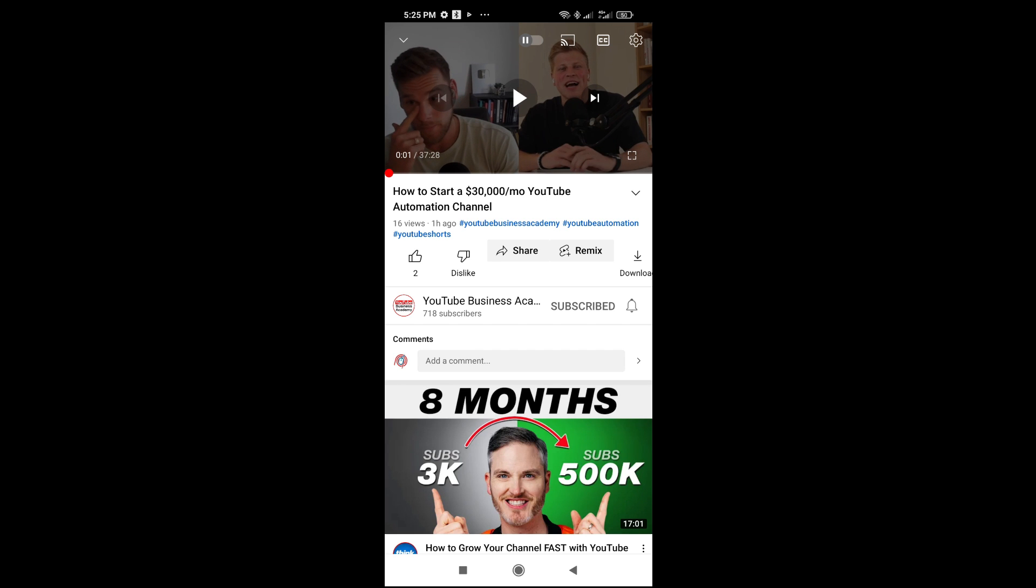It will open on YouTube. As you can see, here is the video right here.